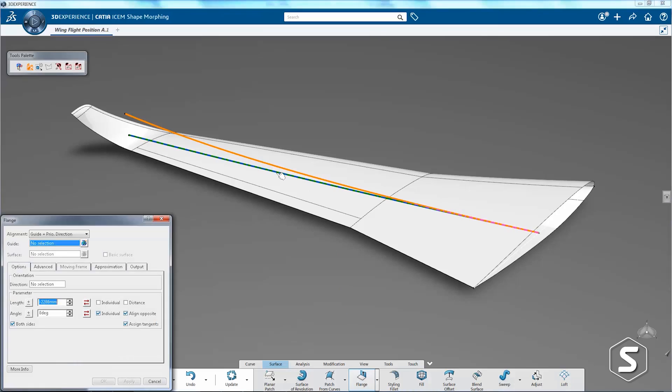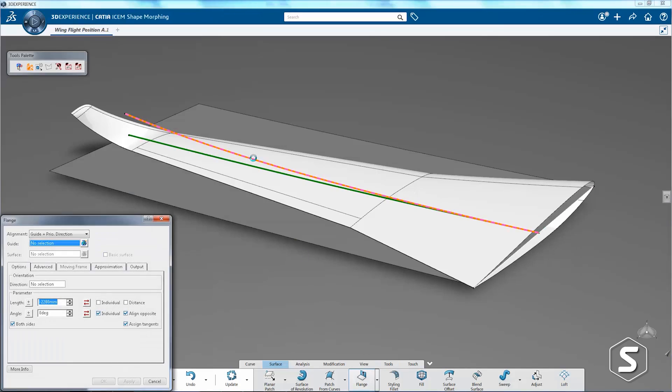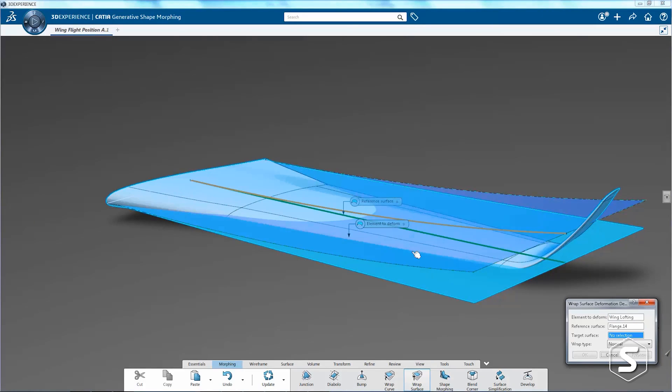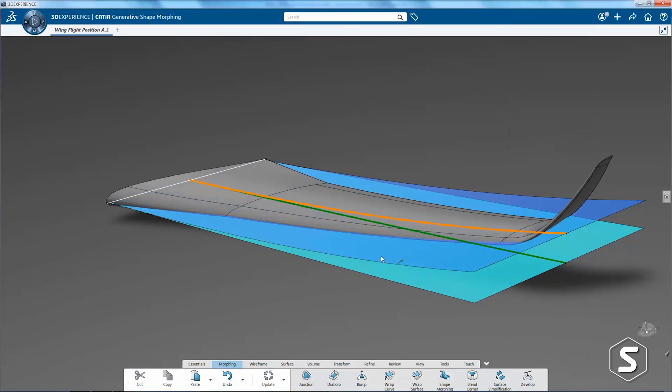In that type of training you would learn about sketching, part design, assembly design, drafting, the basic core capabilities of CATIA. Once you've understood that...